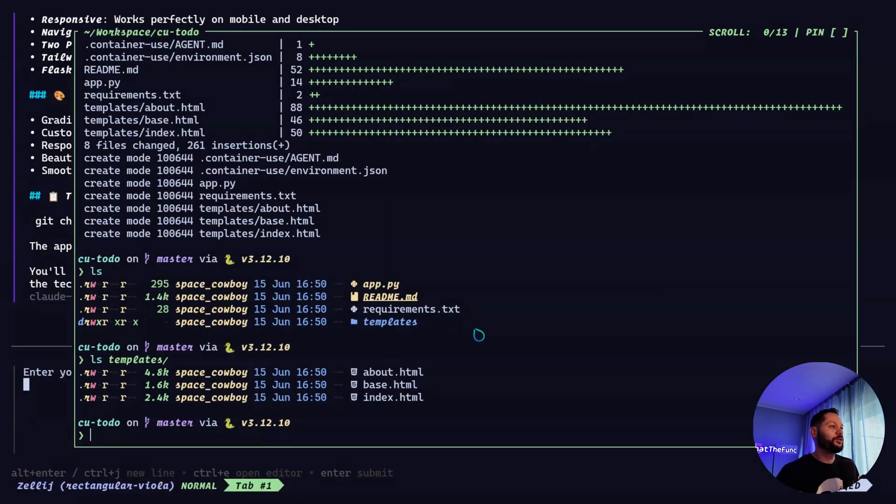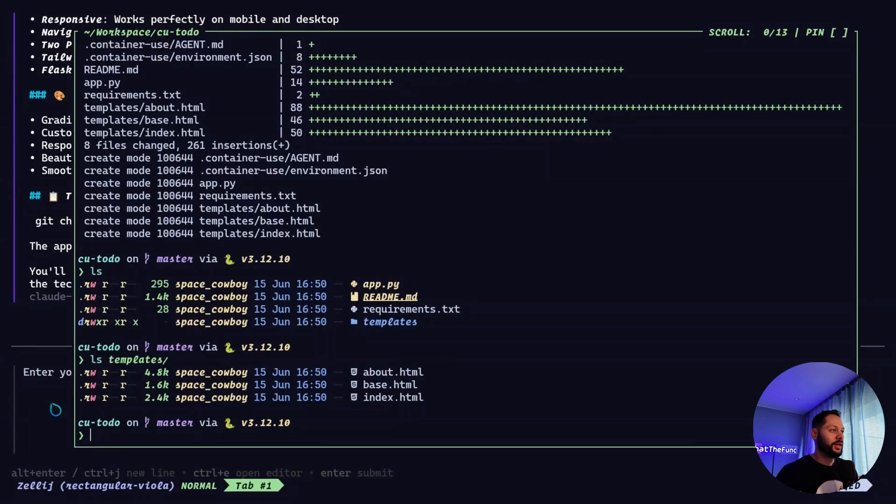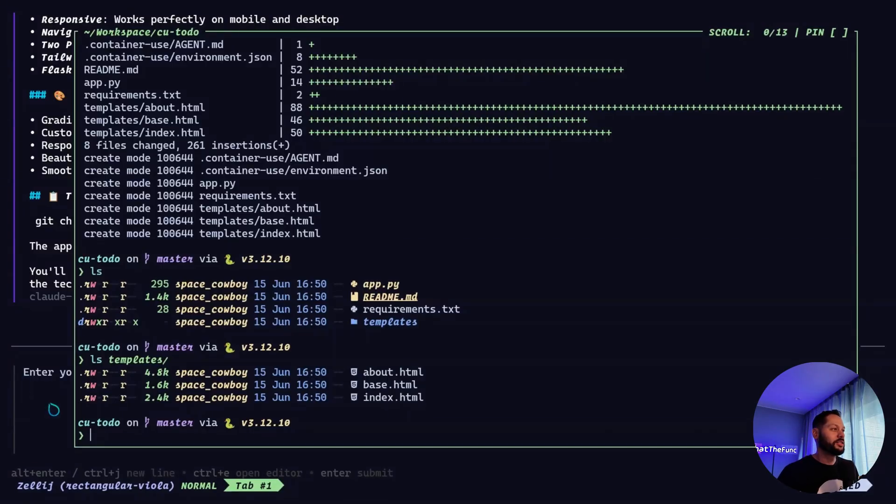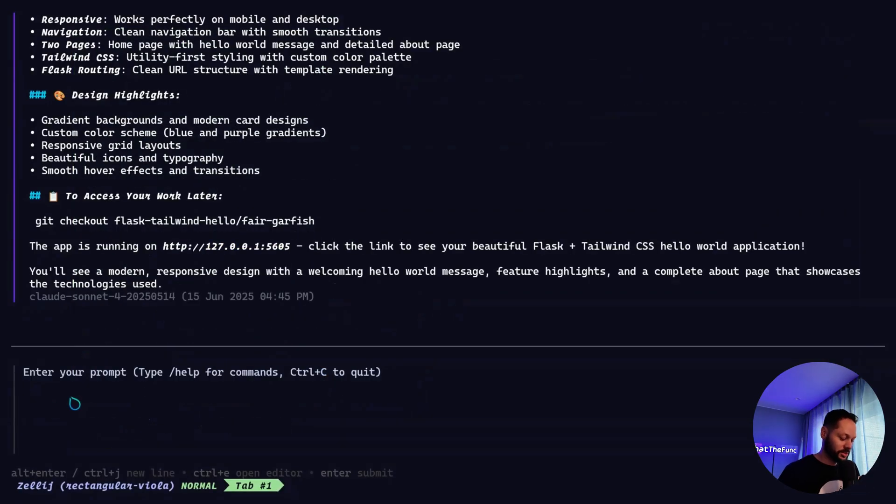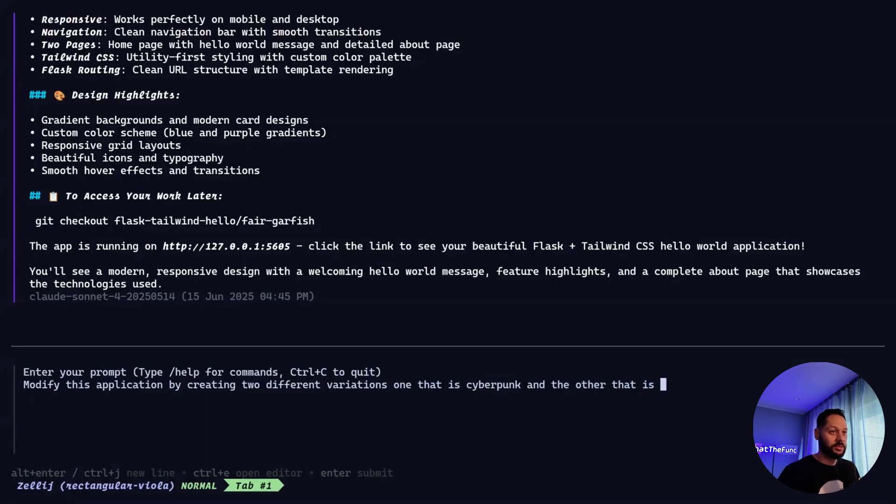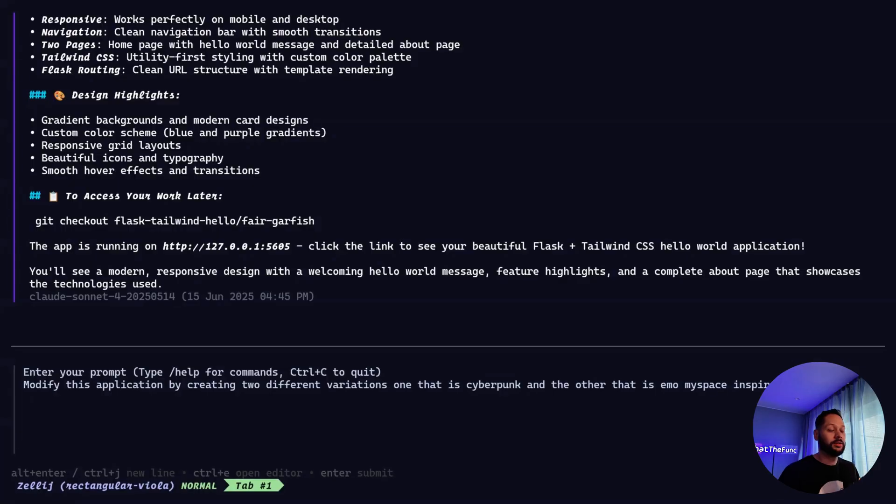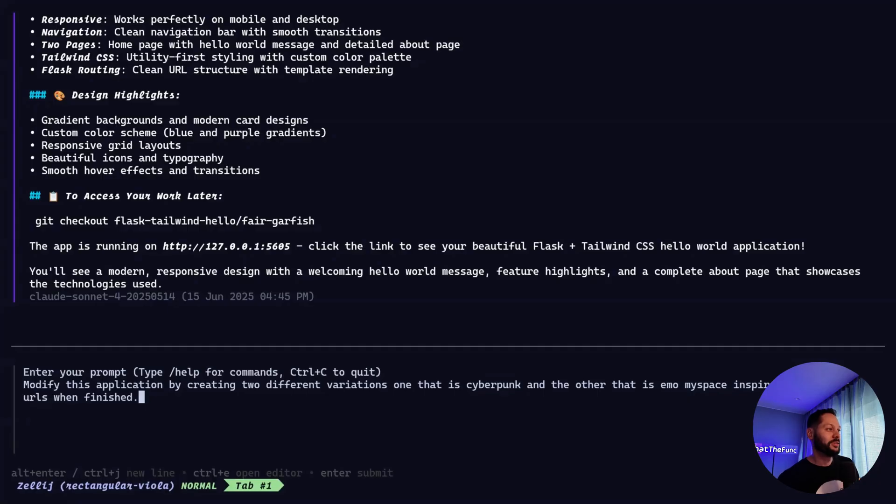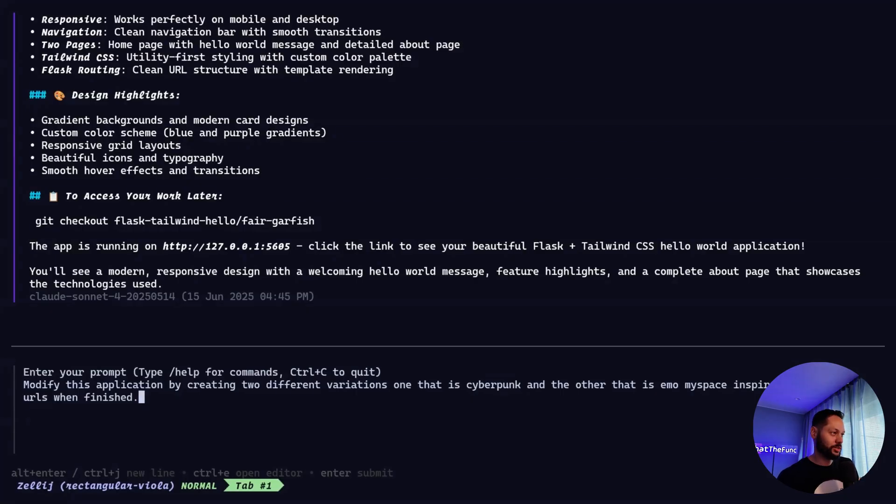But in this example, I'm going to ask the agent to make some changes in parallel. And we're going to see how that works out. So I'm going to say modify this application by creating two different variations, one that is Pong and the other that is, I don't know, let's say emo MySpace inspired. Give me both URLs when finished. So this is hopefully going to ask the agent to develop both of these variations in parallel. And then I can go ahead and inspect each of them and decide which one I like best and then merge that one. So let's go ahead and kick this off.